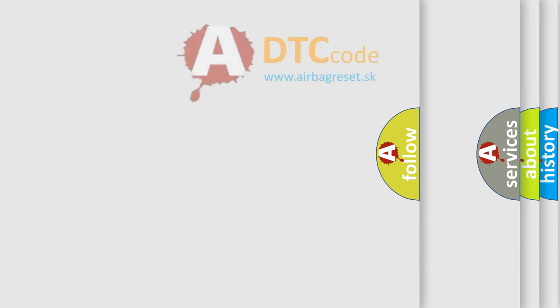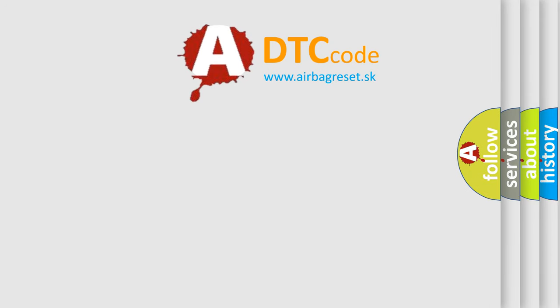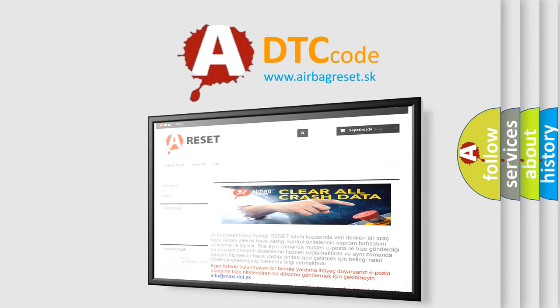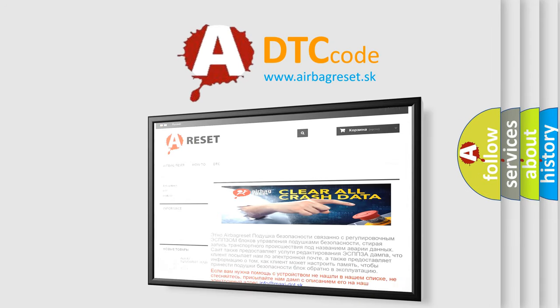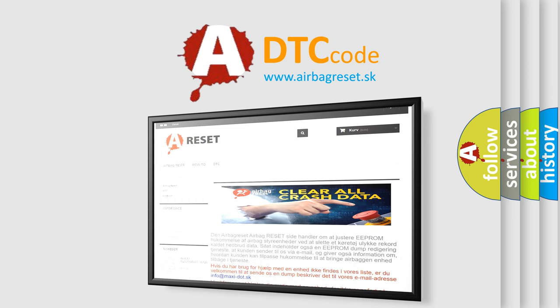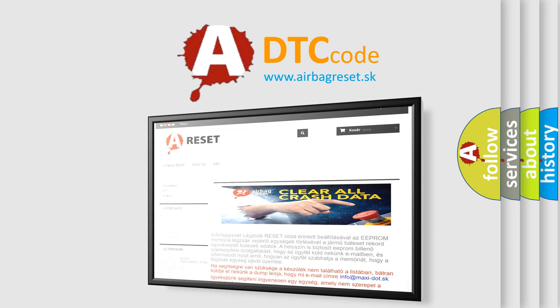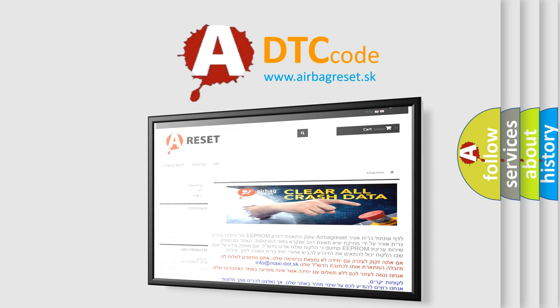The Airbag Reset website aims to provide information in 52 languages. Thank you for your attention and stay tuned for the next video.